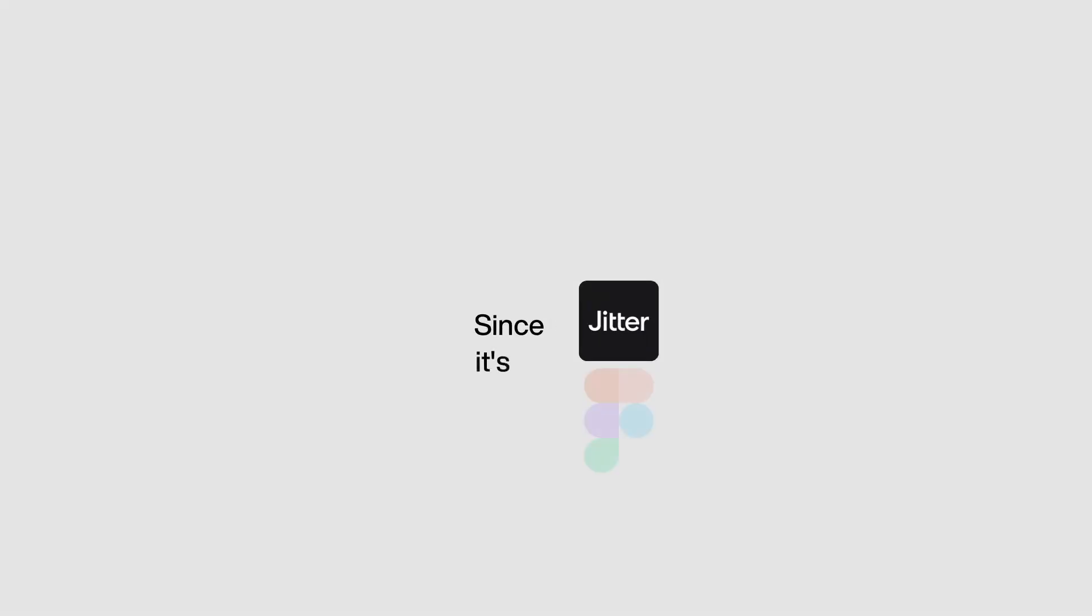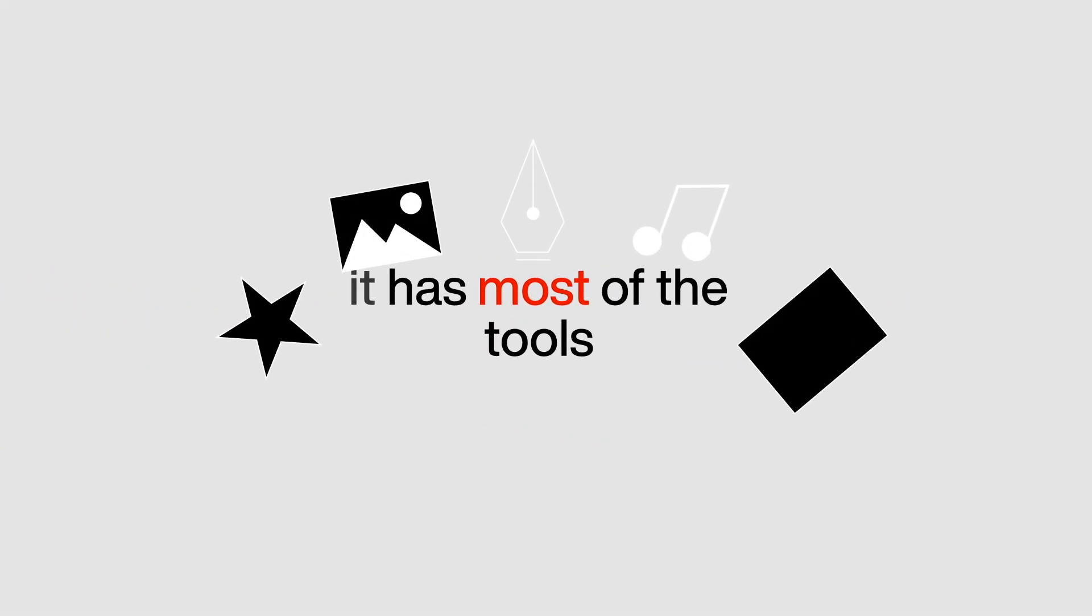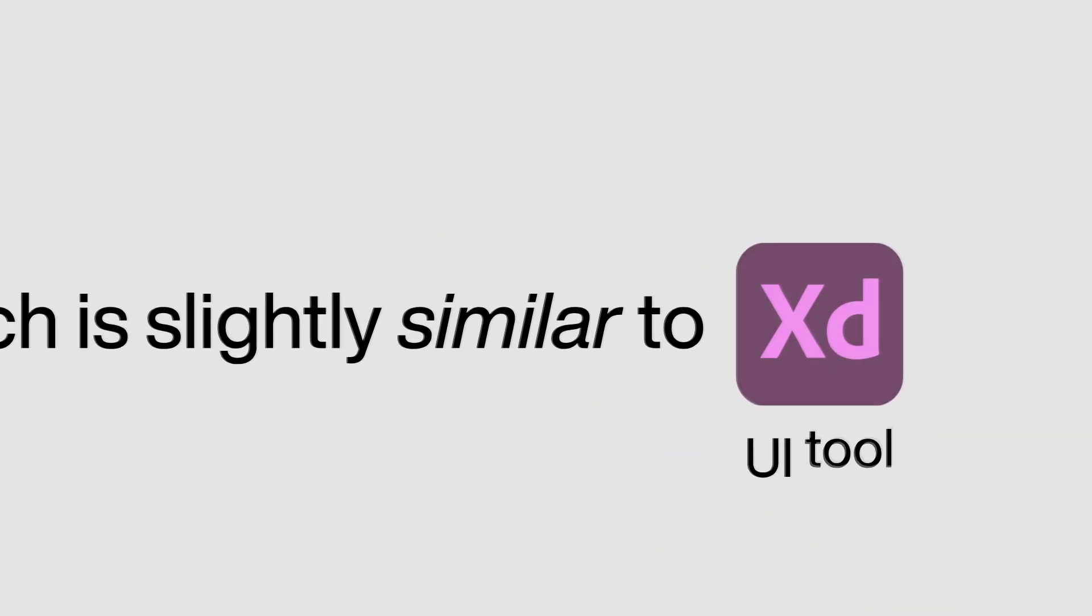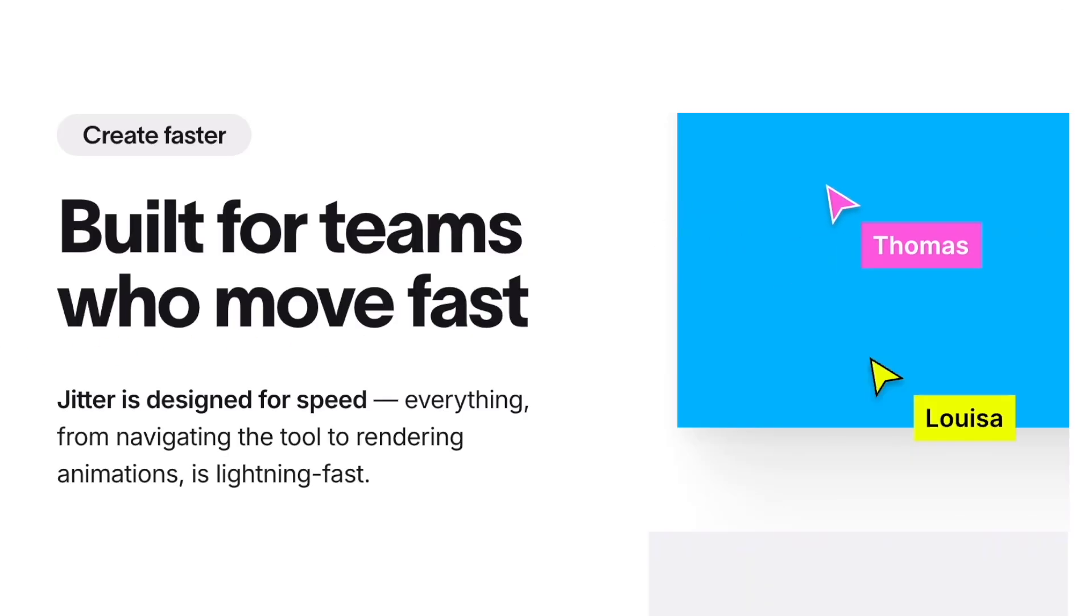Since Jitter is based on Figma, it has most of the tools. Figma is a UX design tool, which is slightly similar to Adobe XD. However, the pitch that they're trying to convey is that it's web-based, meaning it's very multi-user friendly.